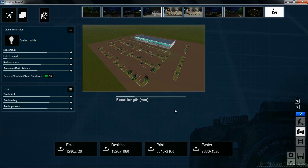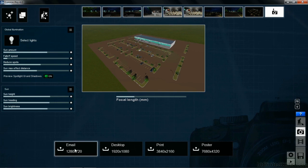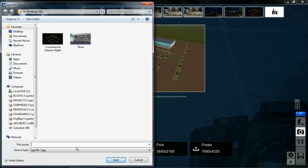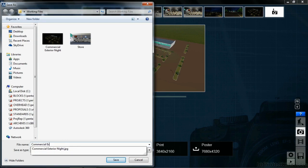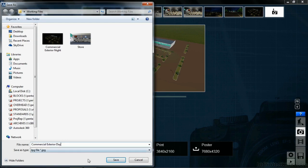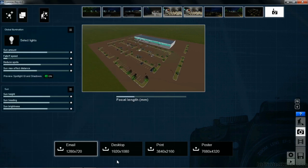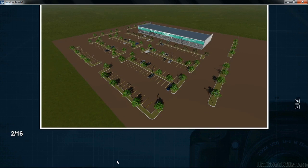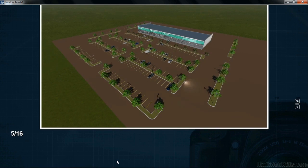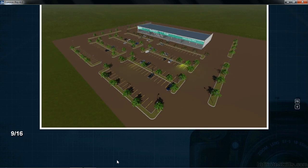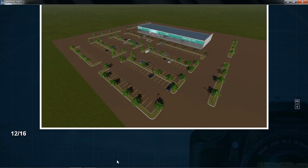Once again, I'm going to do the same kind of rendering of our scene. In this case, I'm going to do email 1280 by 720 again. I'll name this commercial exterior day and then select on save. And it will go through the same type of processing again to create this image.